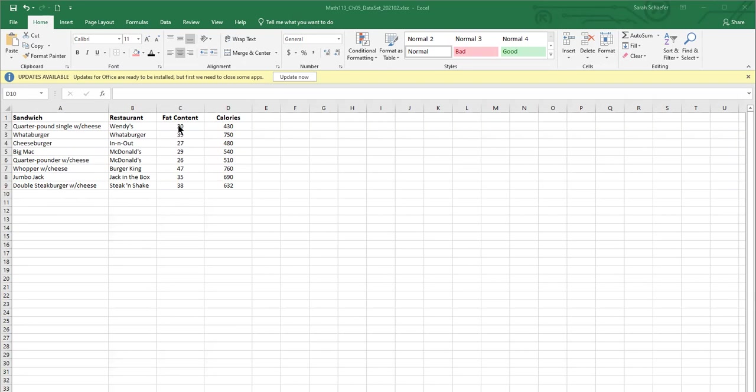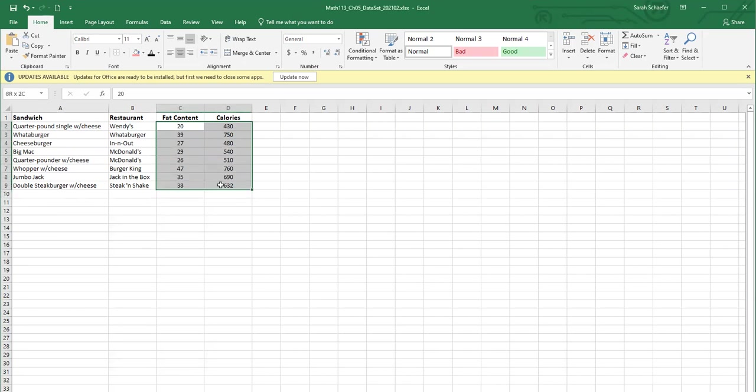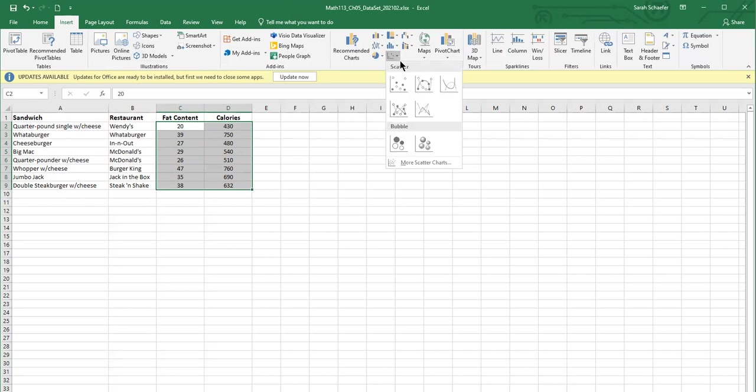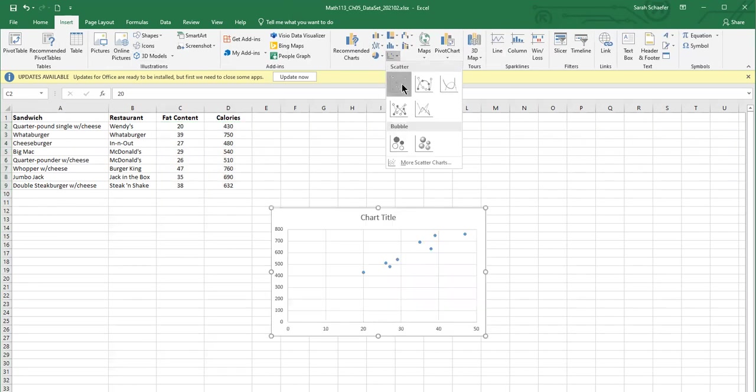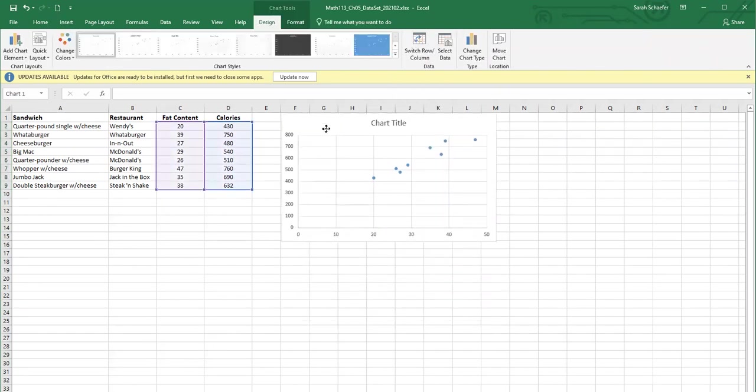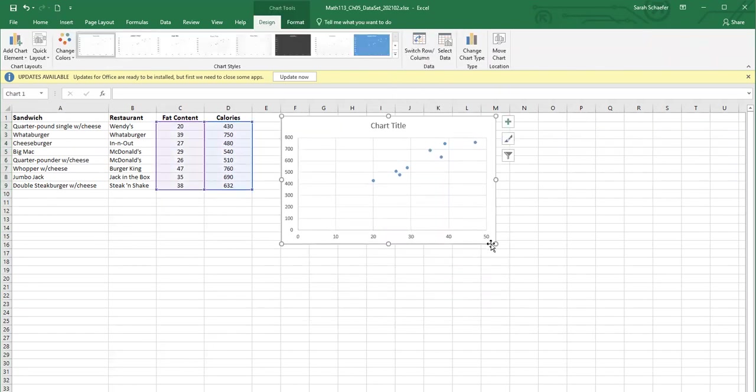So to make a scatterplot, I'm going to highlight both of the columns of numbers. I'll go to the insert ribbon and insert a scatterplot. There's our scatterplot.